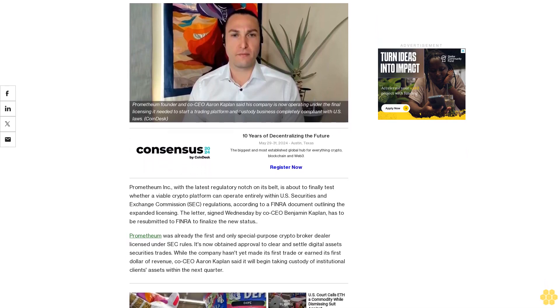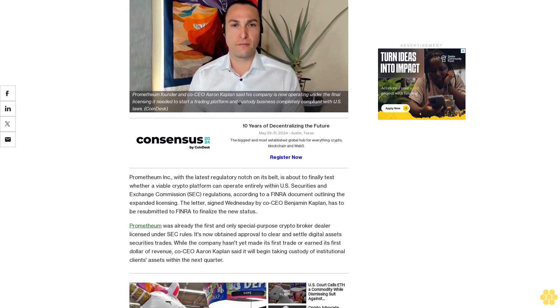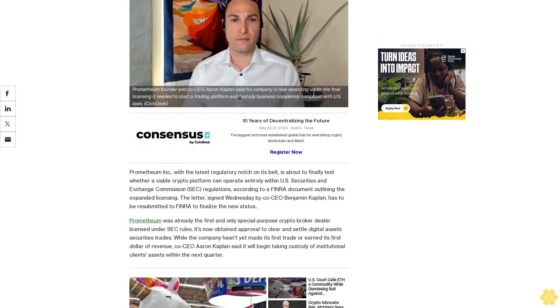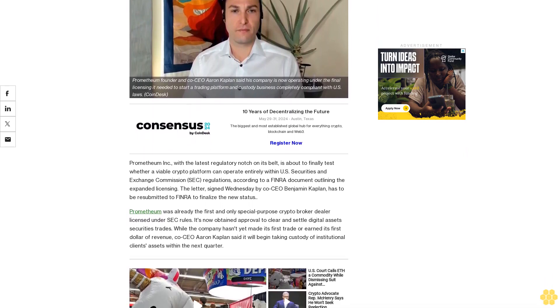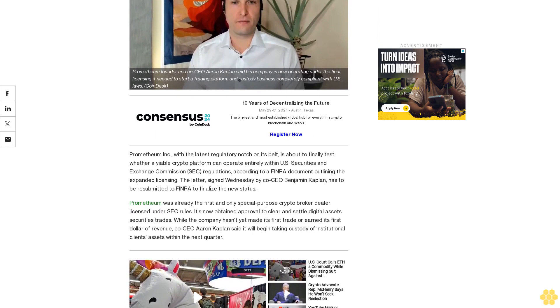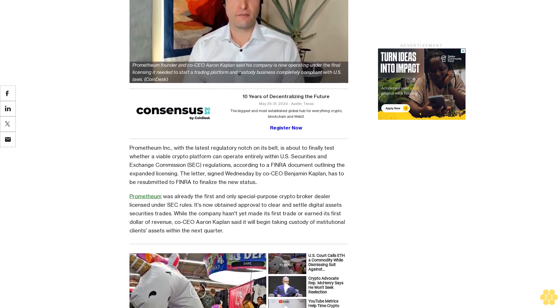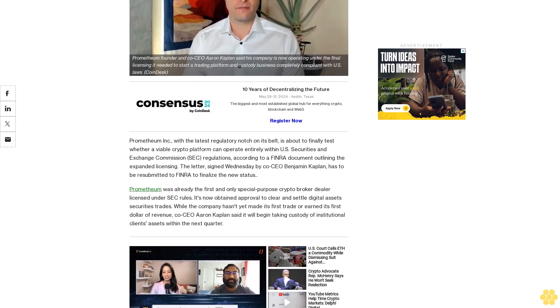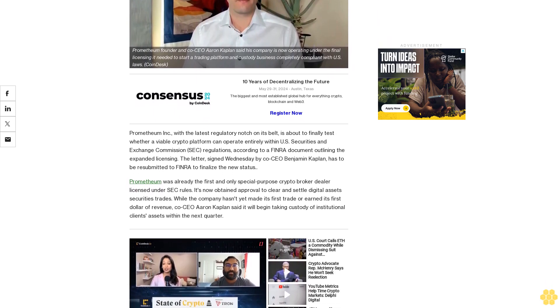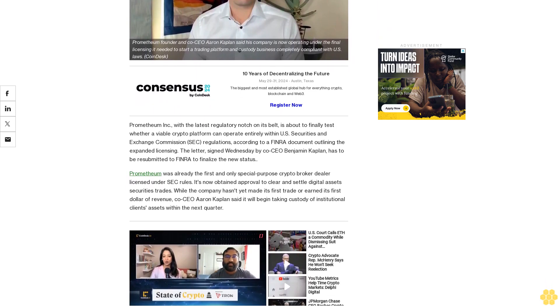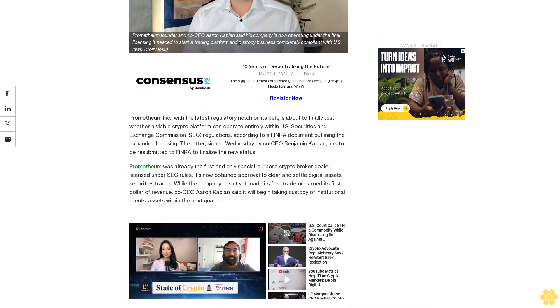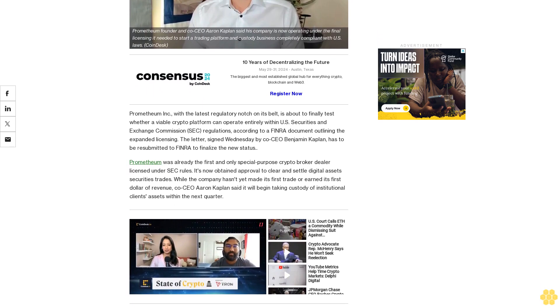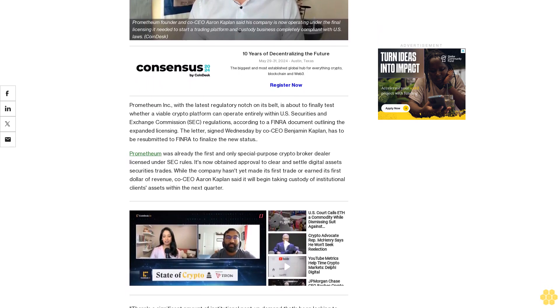Prometheum Inc., with the latest regulatory notch on its belt, is about to finally test whether a viable crypto platform can operate entirely within U.S. Securities and Exchange Commission regulations, according to a FINRA document outlining the expanded licensing. The document, signed Wednesday by co-CEO Benjamin Kaplan, has to be resubmitted to FINRA to finalize the new status.